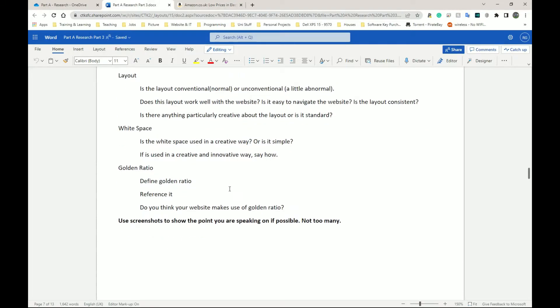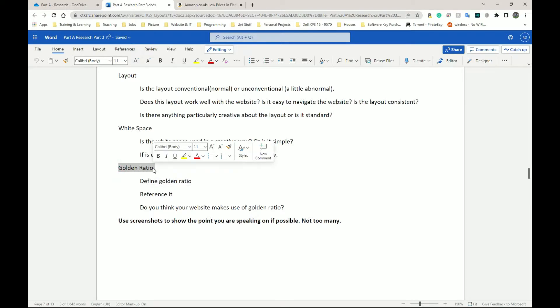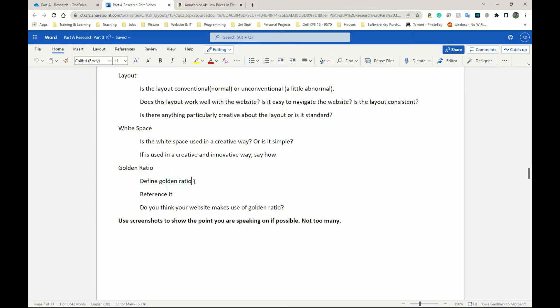Next we have golden ratio. Again, here we should be defining what things are. Golden ratio is one that stands out because we haven't used it before, whereas white space and layout probably have been used before. So go ahead, find a good definition for golden ratio, read it, understand it, rewrite it, and reference it.